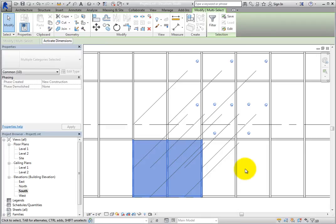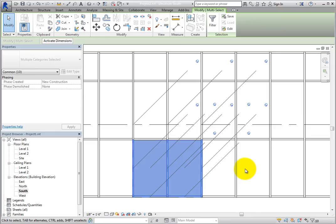They're pinned because they were created based on rules defining the storefront curtain wall type. The components within complex objects that are created based on rules, such as curtain walls, are pinned in place based on those rules.